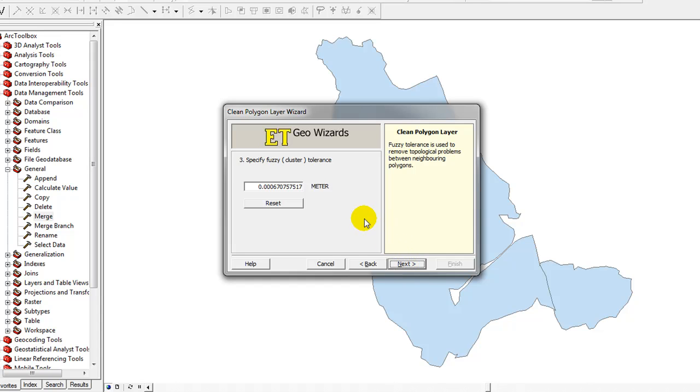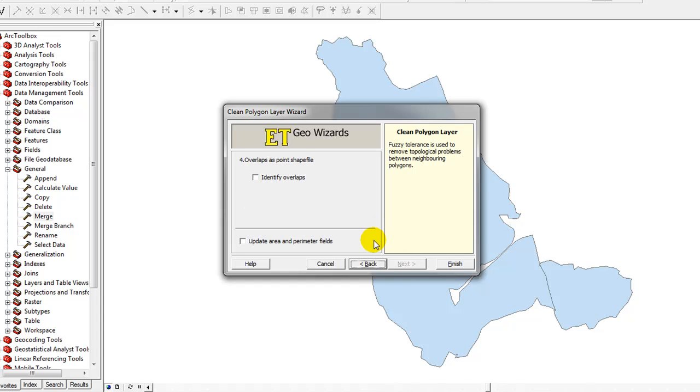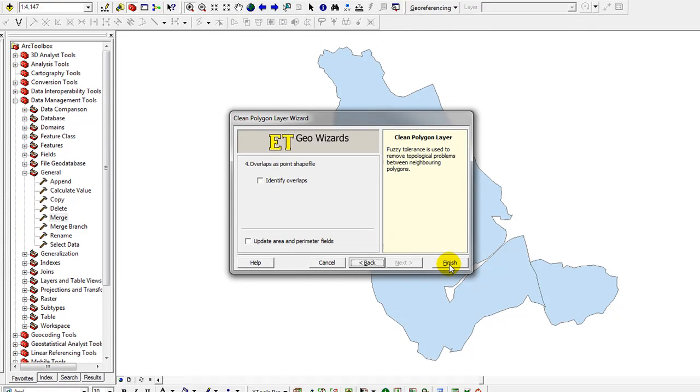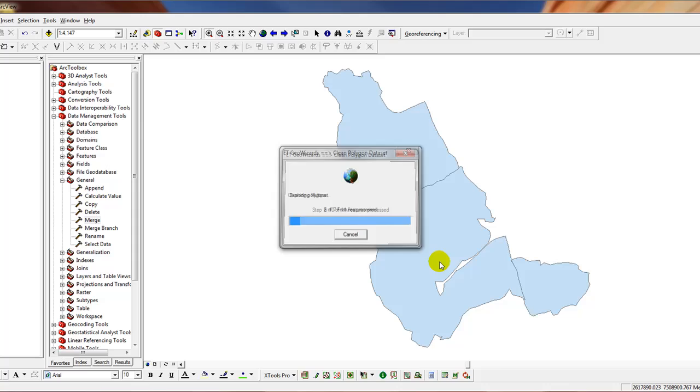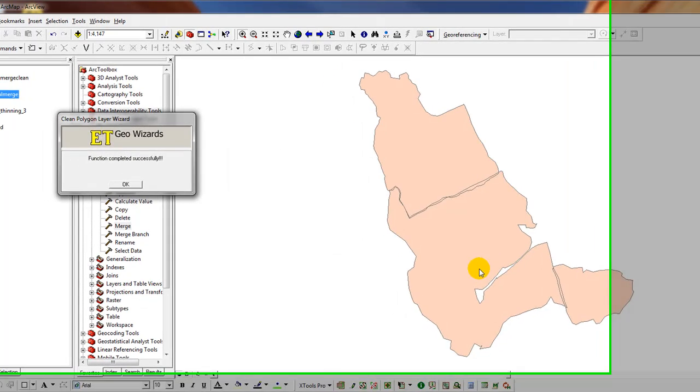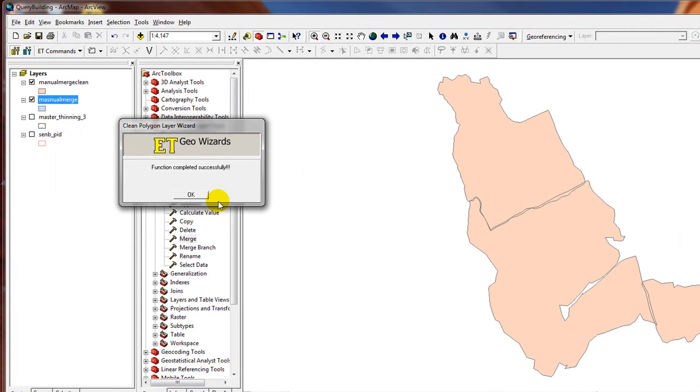Specify the fuzzy tolerance. I just go with the default there. I'll click Next. Identify Overlaps and Update the Area and Perimeter Fields. That's not necessary for this example. We'll just click Finish. Let it process. It says here the function has completed successfully. I'll click the OK button.